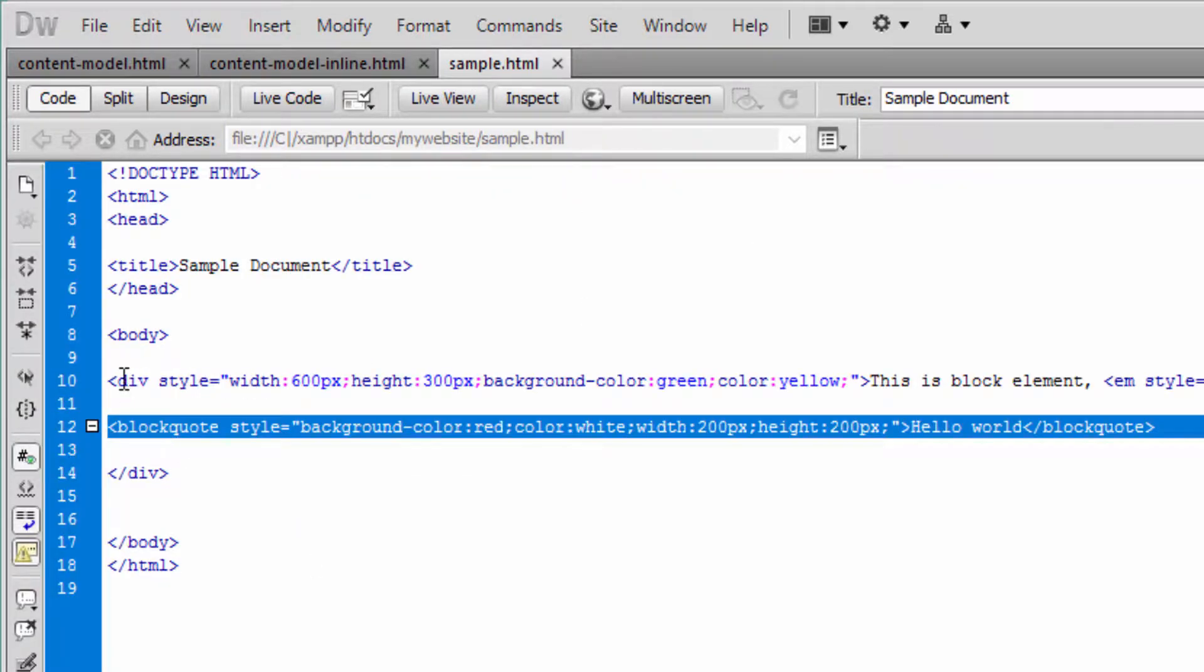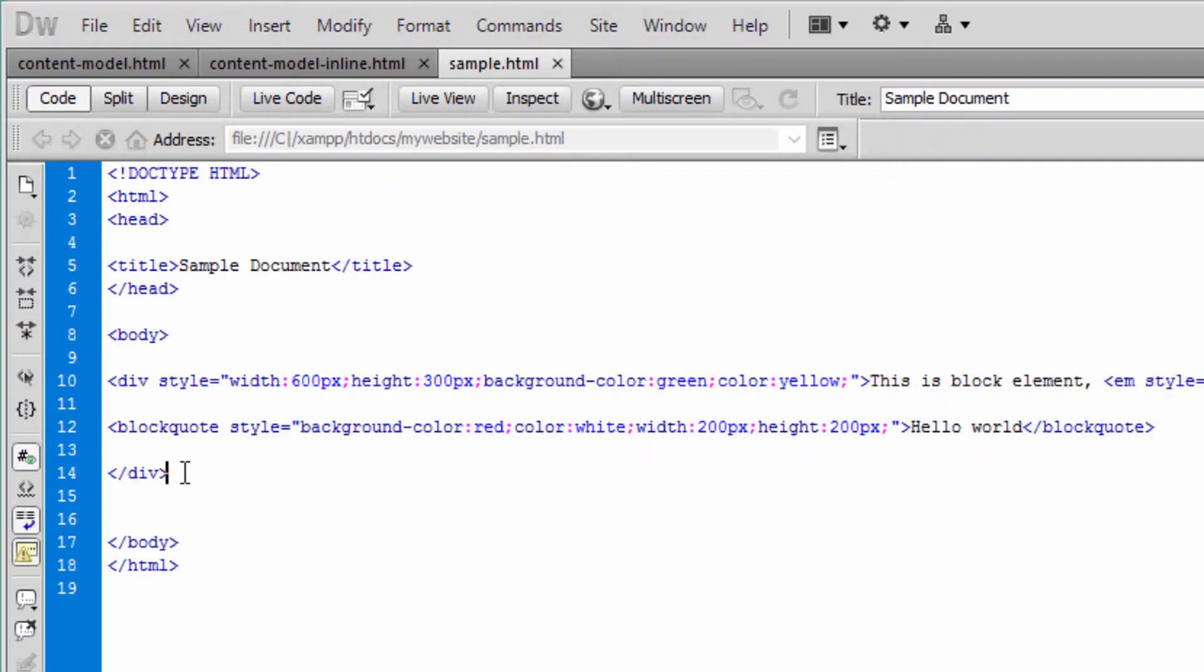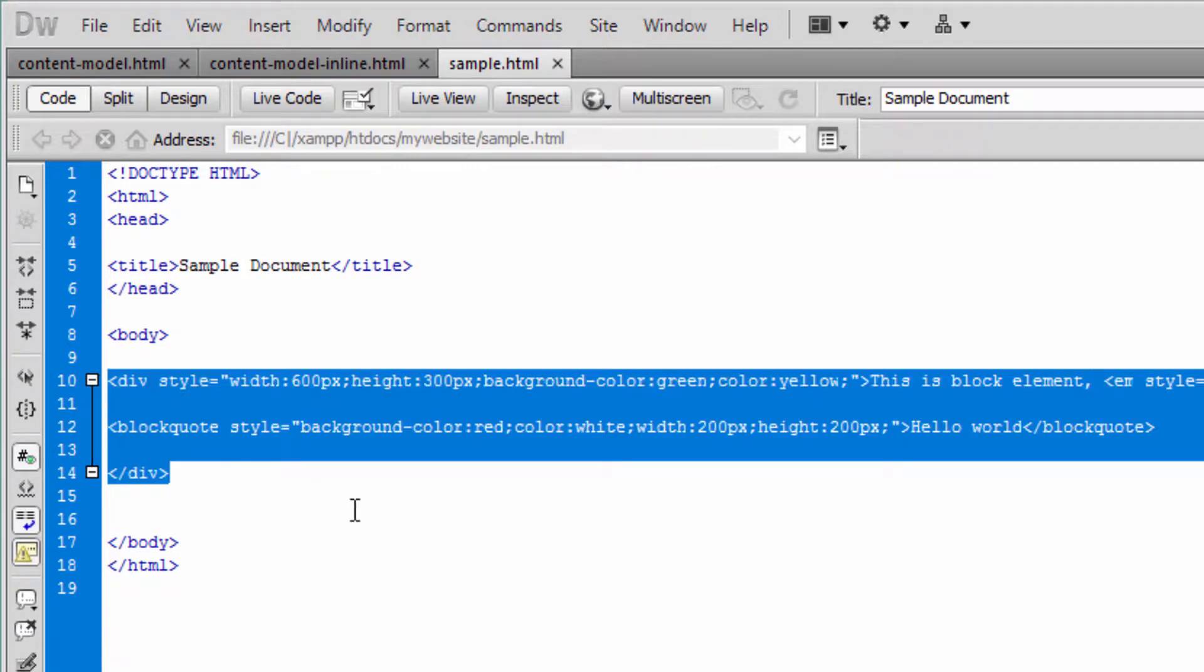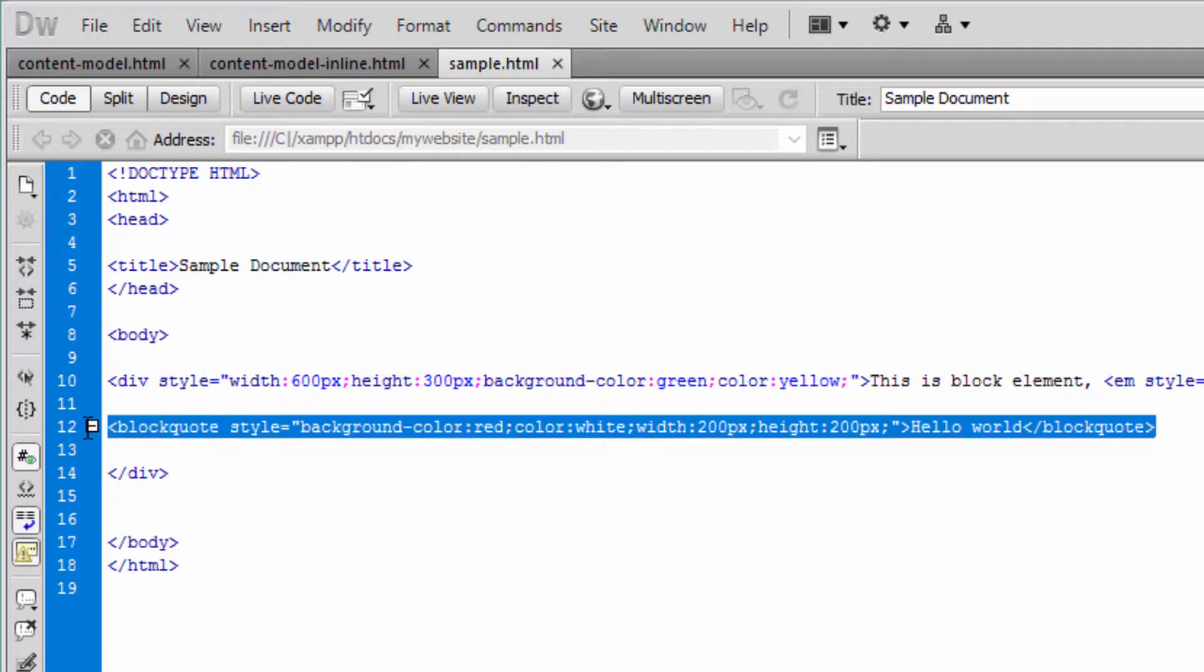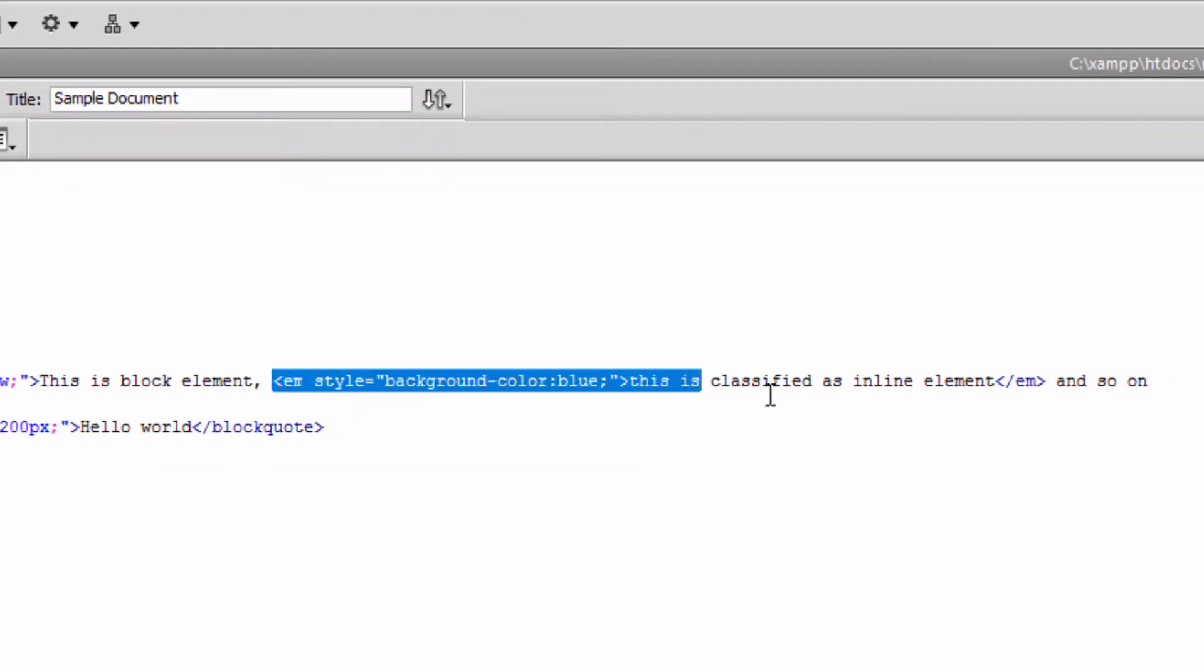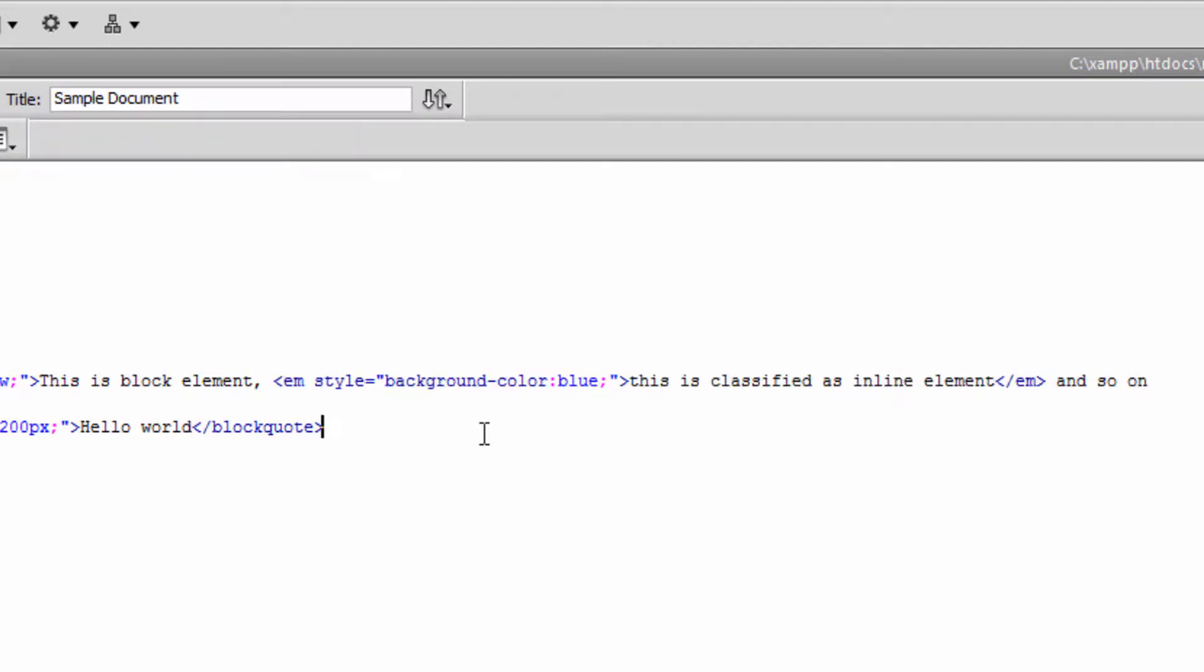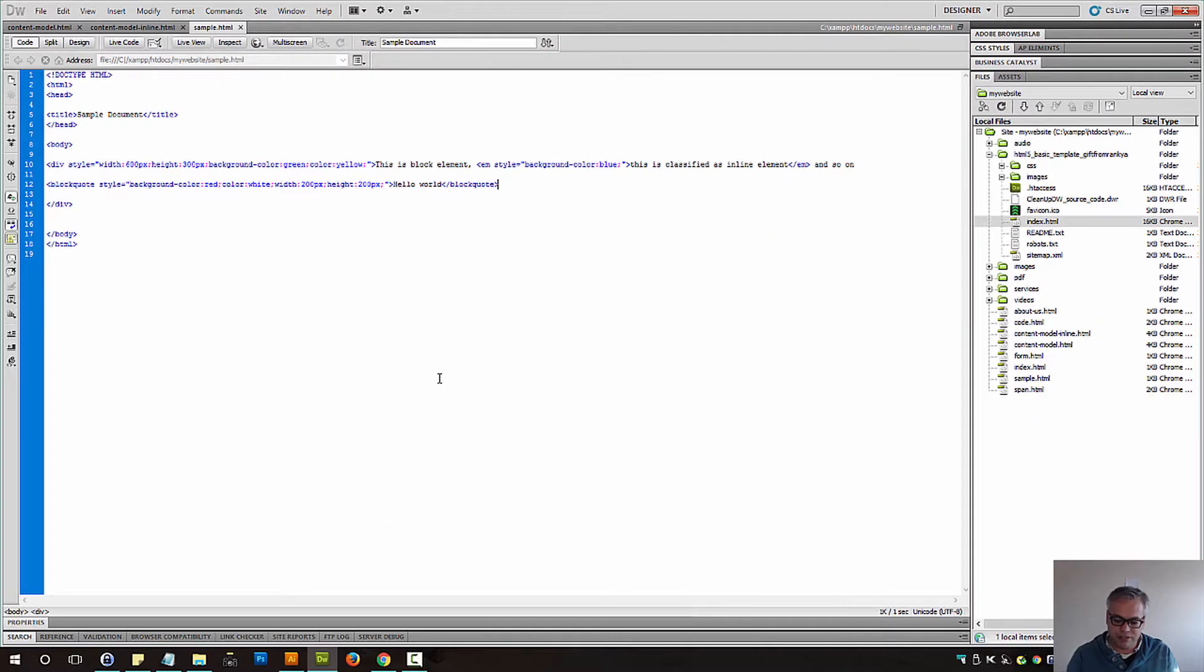So therefore this block, this is the block division of block, remember that's how we use the divs right? And that's another block level element. And we have em tag which is an inline element. Let me preview this on the browser.